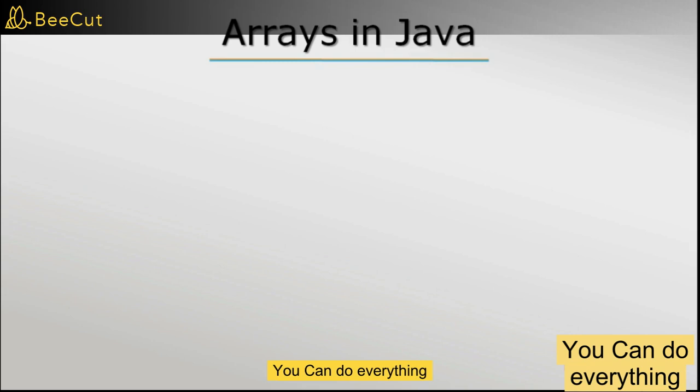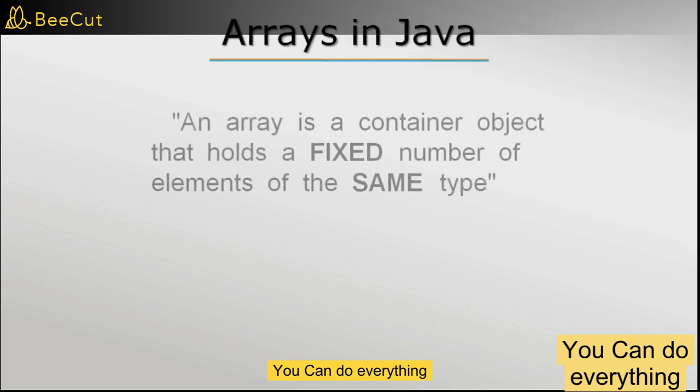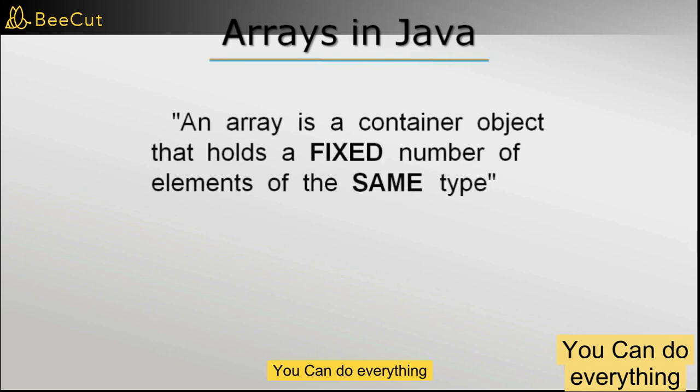If you recall from how an array is defined in other programming languages, an array is basically a data structure or a container object that can hold a fixed number of elements of the same type.